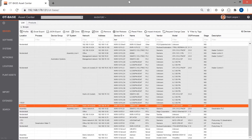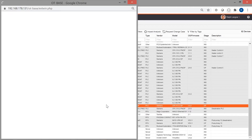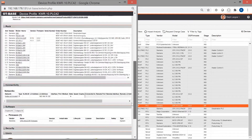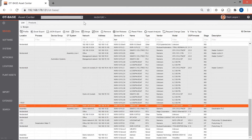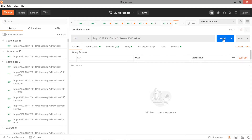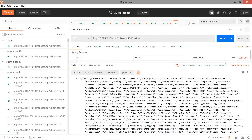In the OT Base OT asset management system, all this information is readily available for any asset by double-clicking on an entry in the device inventory or by inputting the IP address of the asset in the quick search field. Asset data can also be accessed by other software applications via a REST API.